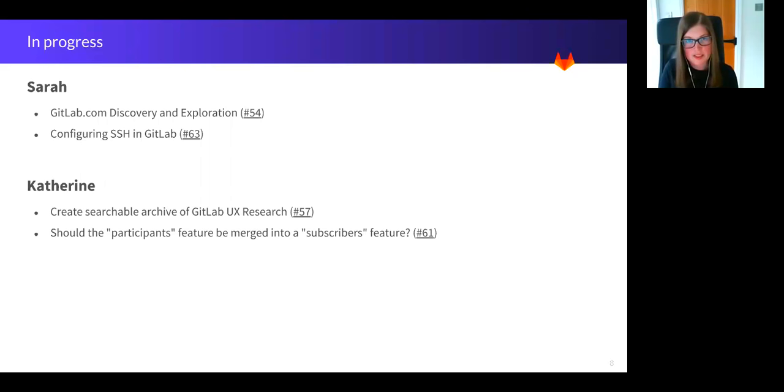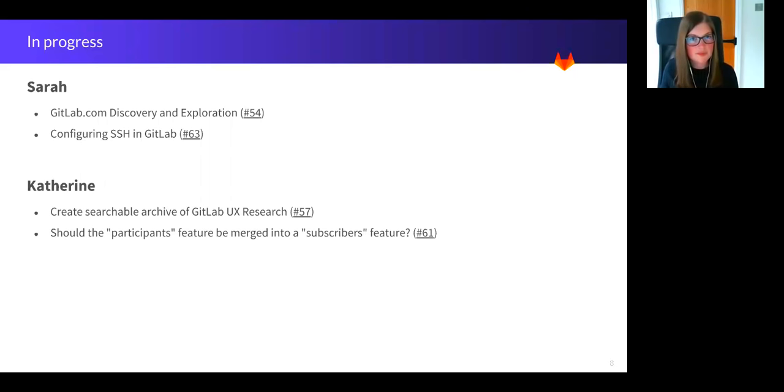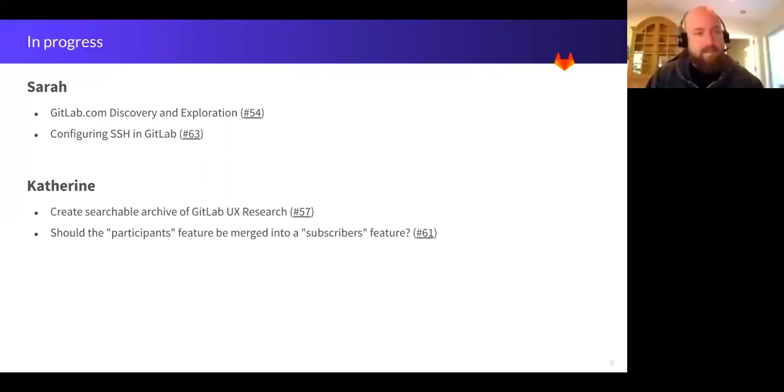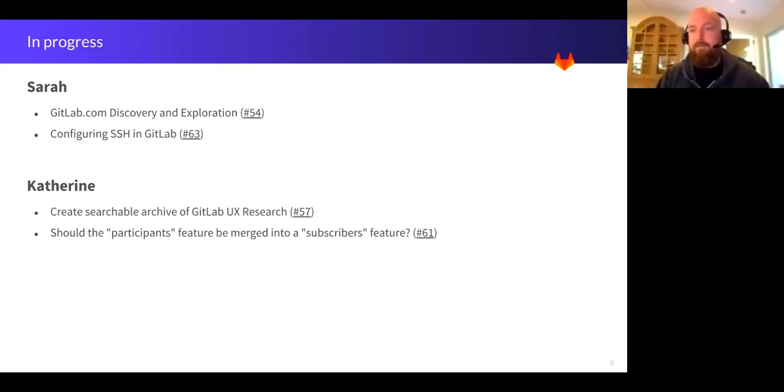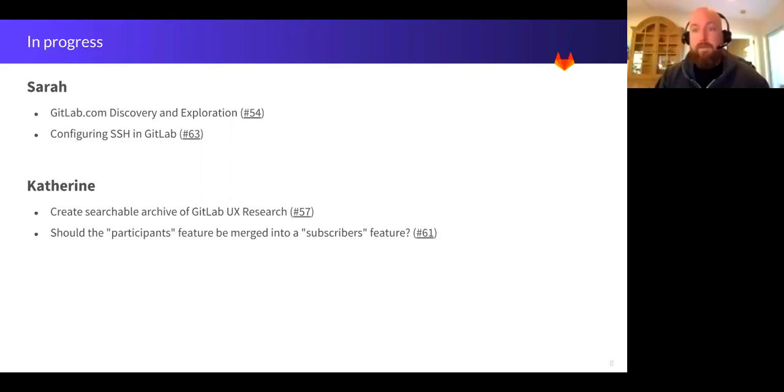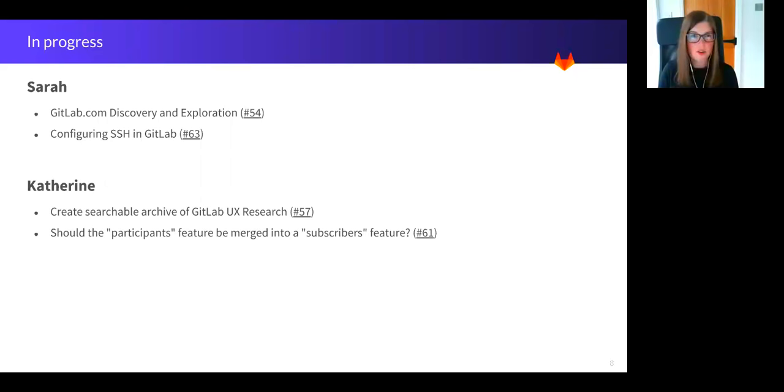So I'm happy to take any questions about the research we're currently working on or that we've done. Hey Sarah, great update. I was wondering if there's been any research around like what's preventing people from adopting a broader range of our features, like what would prevent someone from adopting CI/CD or some of the new security features if they're already using a different part of GitLab? We've not done like a broad scope. We tend to concentrate when we're doing a research issue on a particular area.